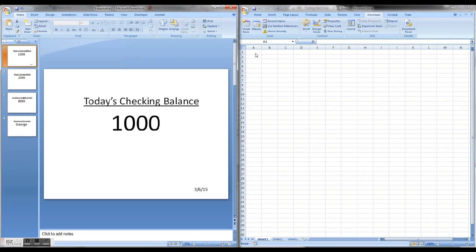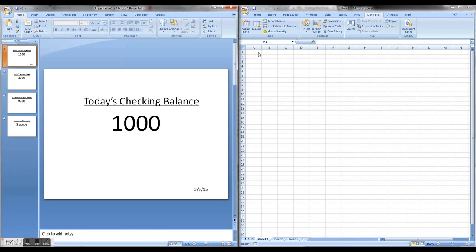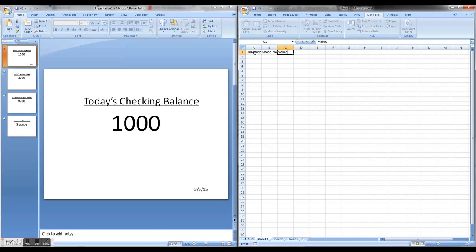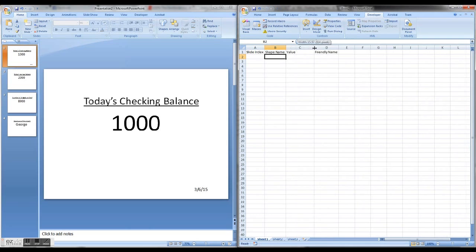There are basically four things I need to know for each value I'm going to update in PowerPoint. Those four things are: first, the slide index it's on; second, the shape name that PowerPoint sees it as; third, the value of that shape; and fourth, a friendly name that we're going to give to that shape, which will help us know what to update.